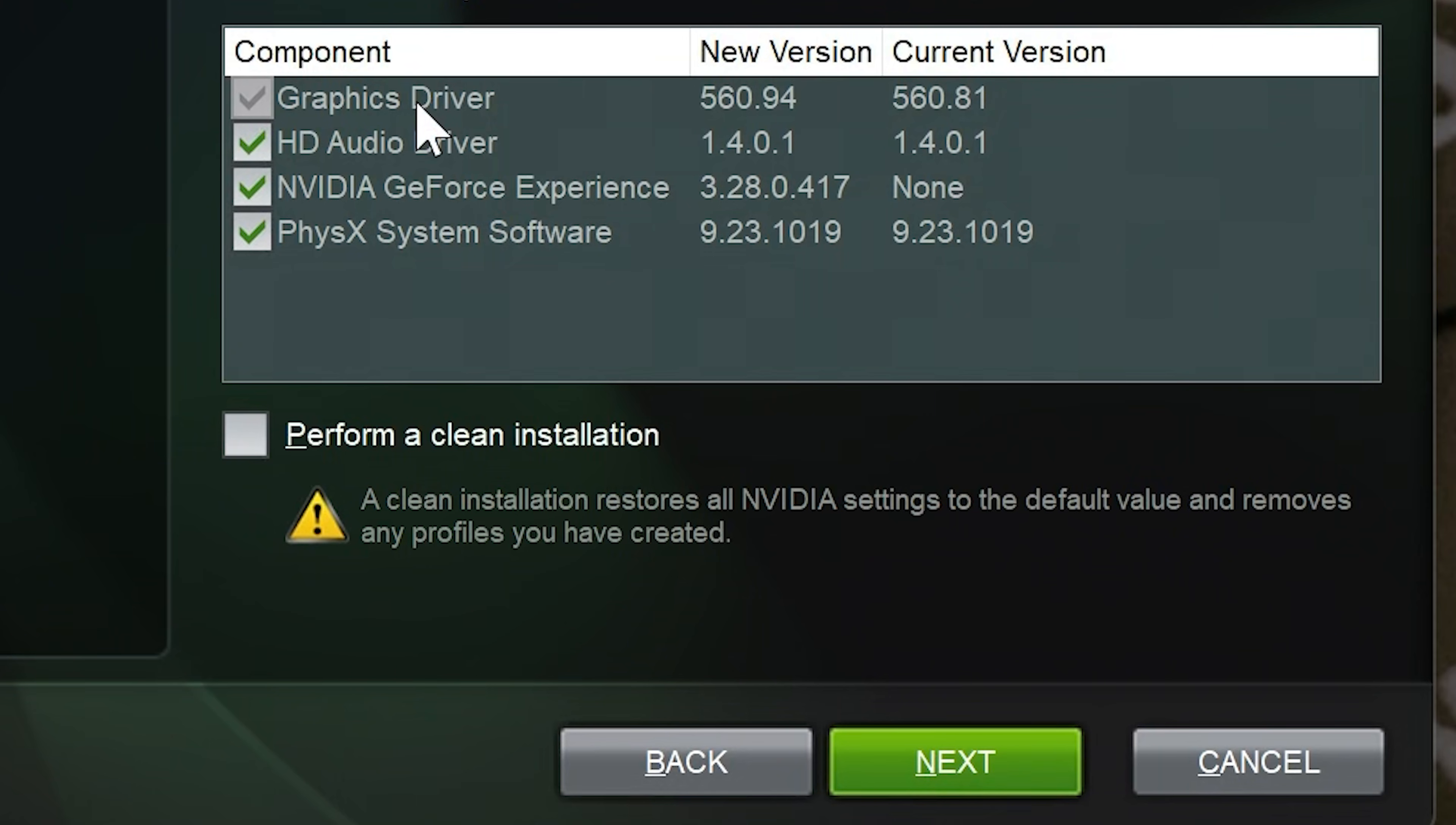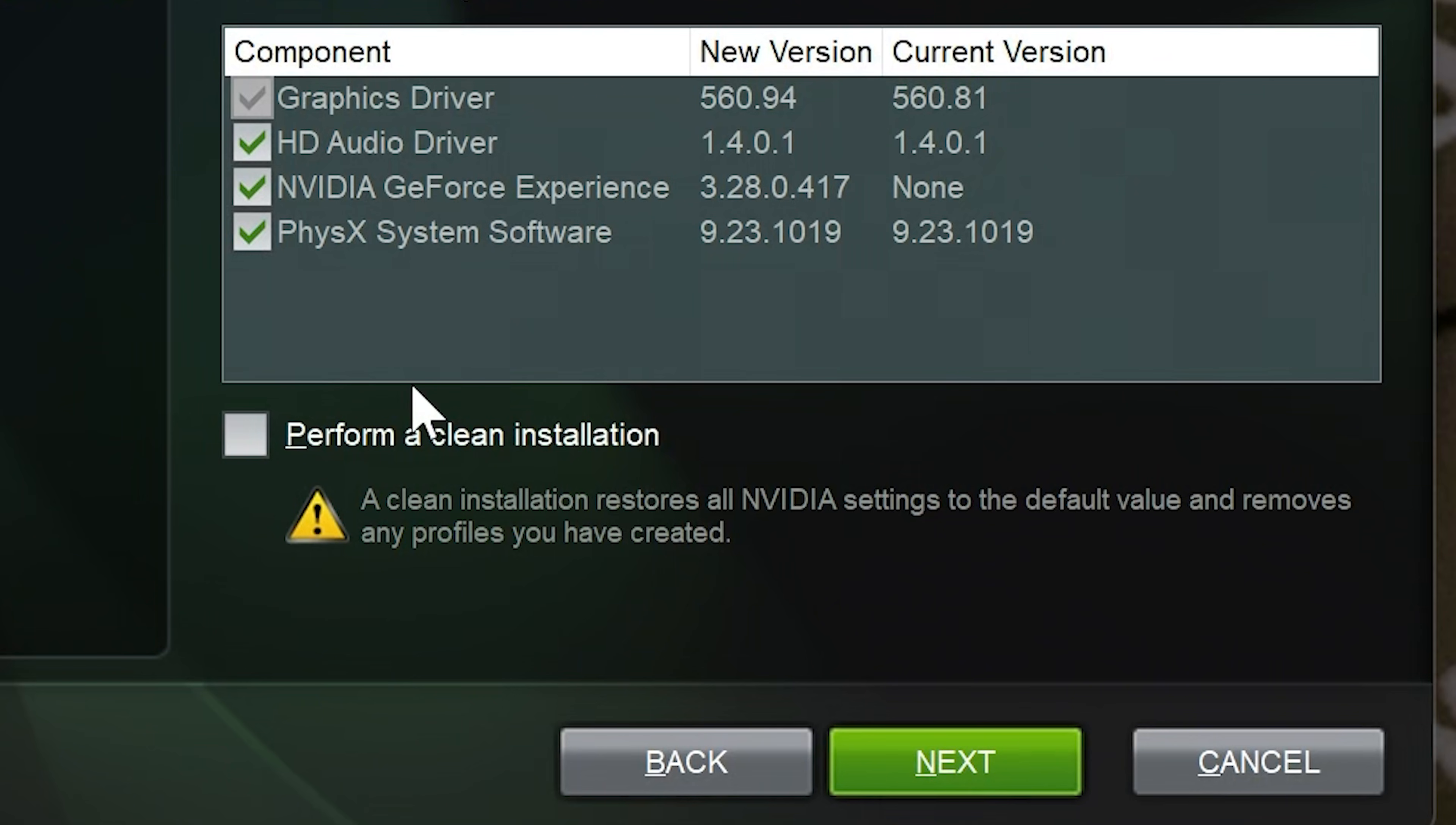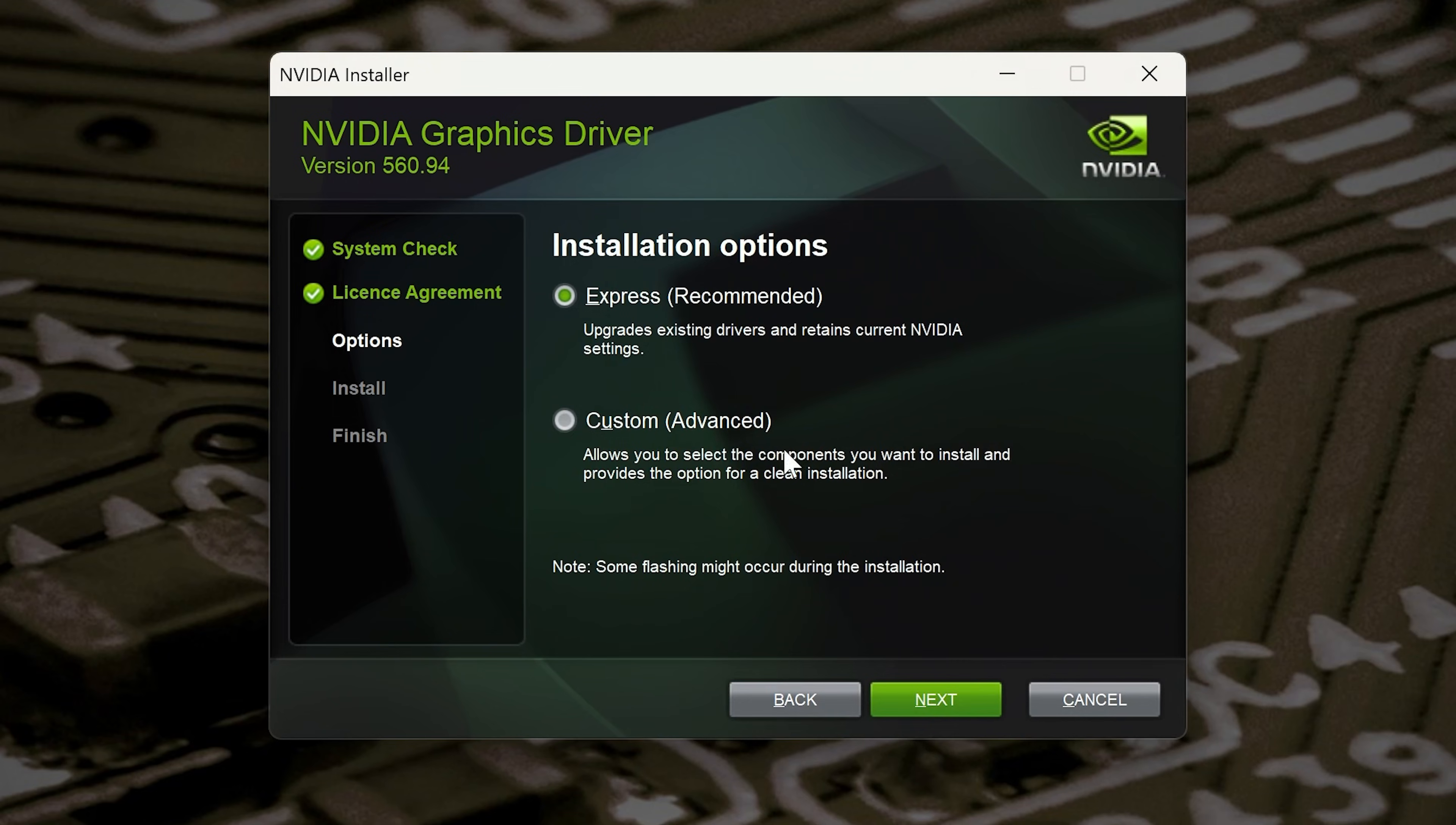What this is going to do is remove your graphics driver, your HD audio driver, the GeForce experience, and also your PhysX system software. It's going to remove all that stuff, so we'll put a tick box here and then we can click on next. I should mention, if you go back and choose the express option, you won't get the option for doing the clean install, so make sure you do the custom version and click on perform a clean installation.